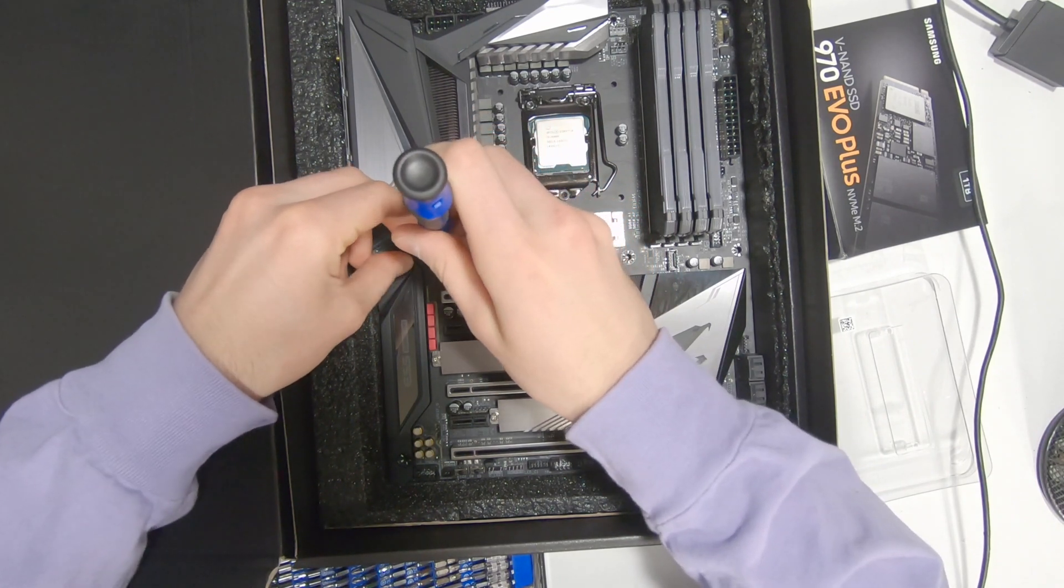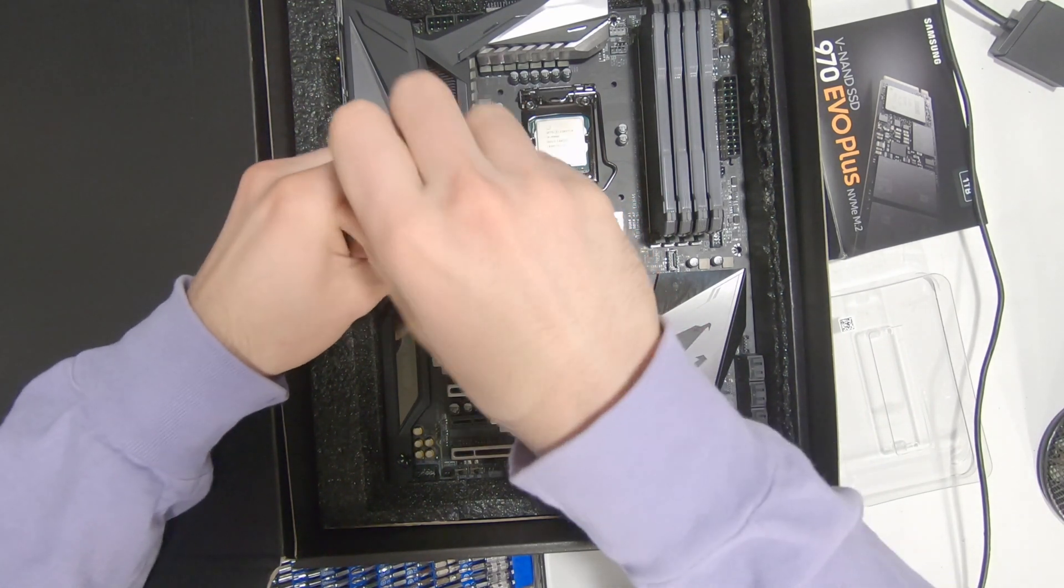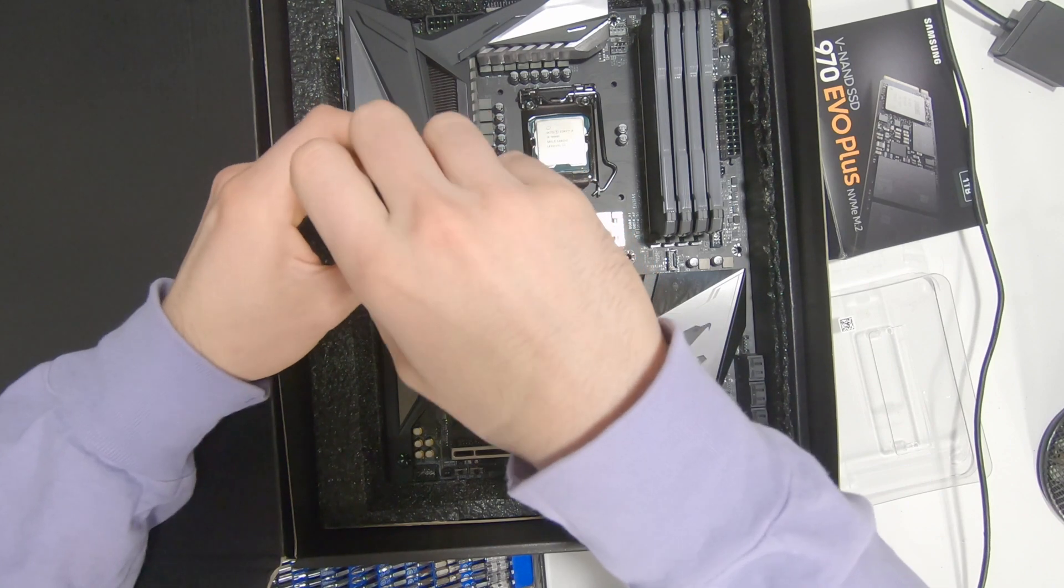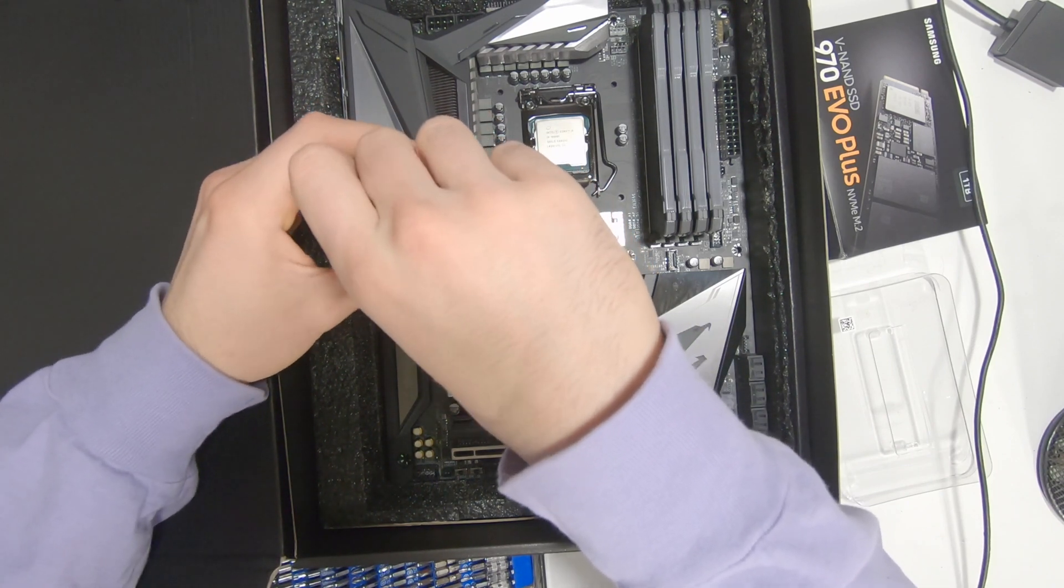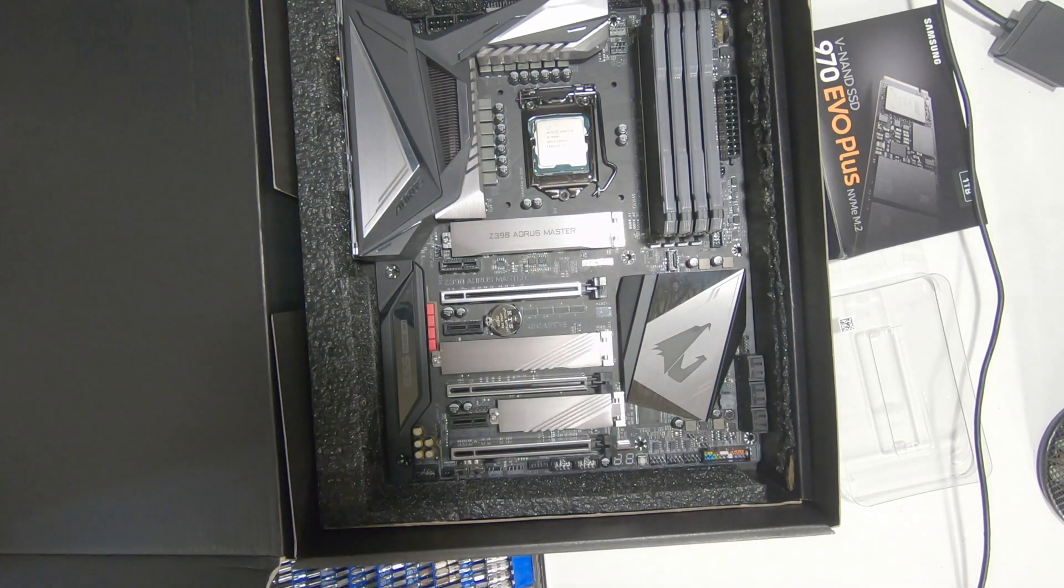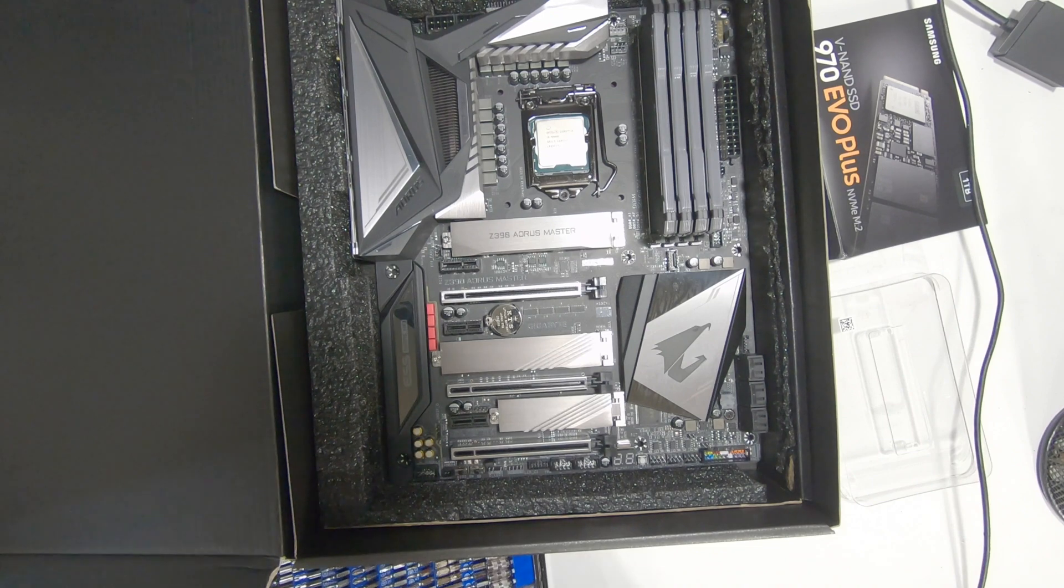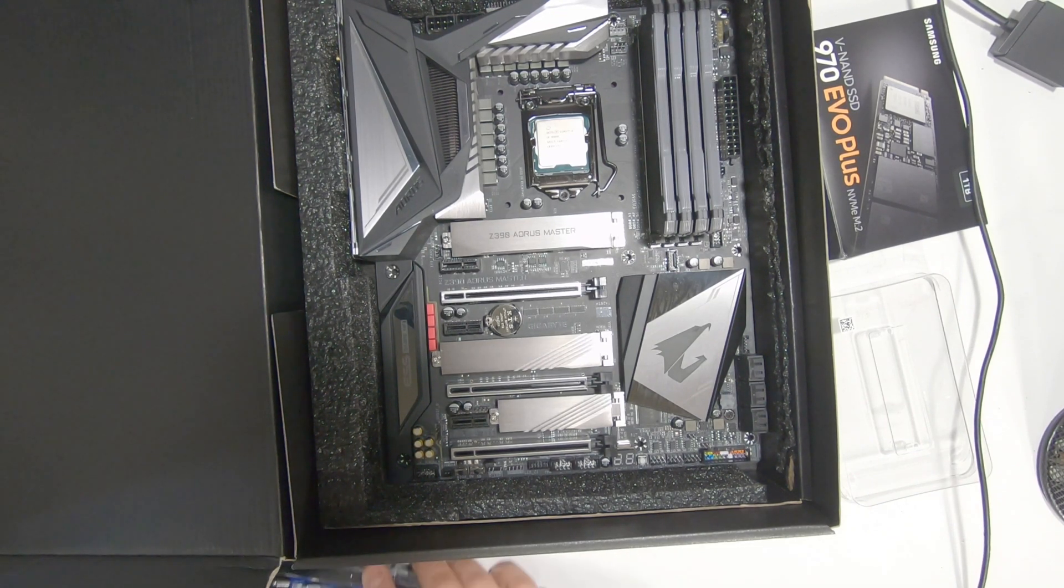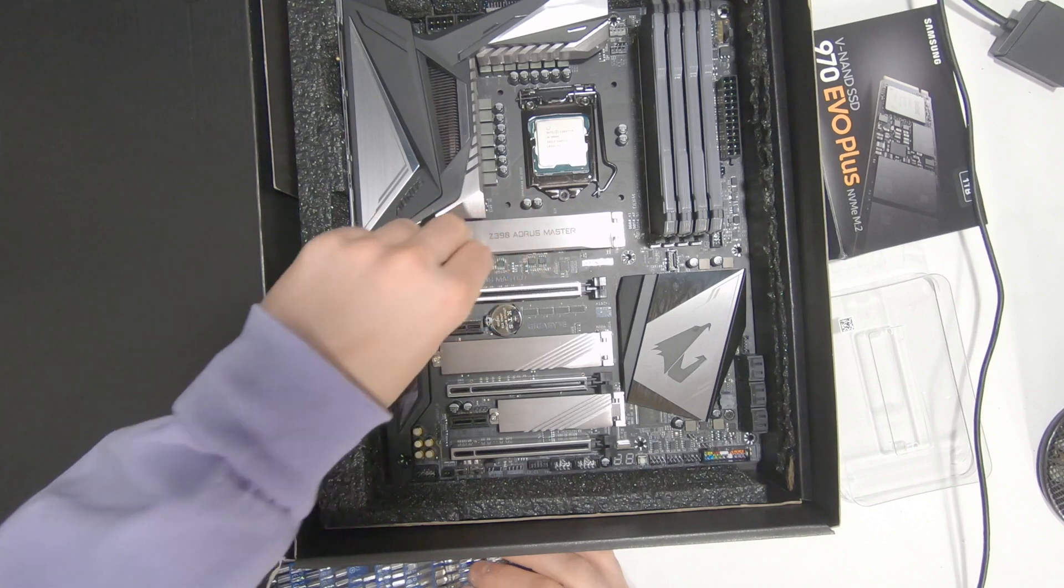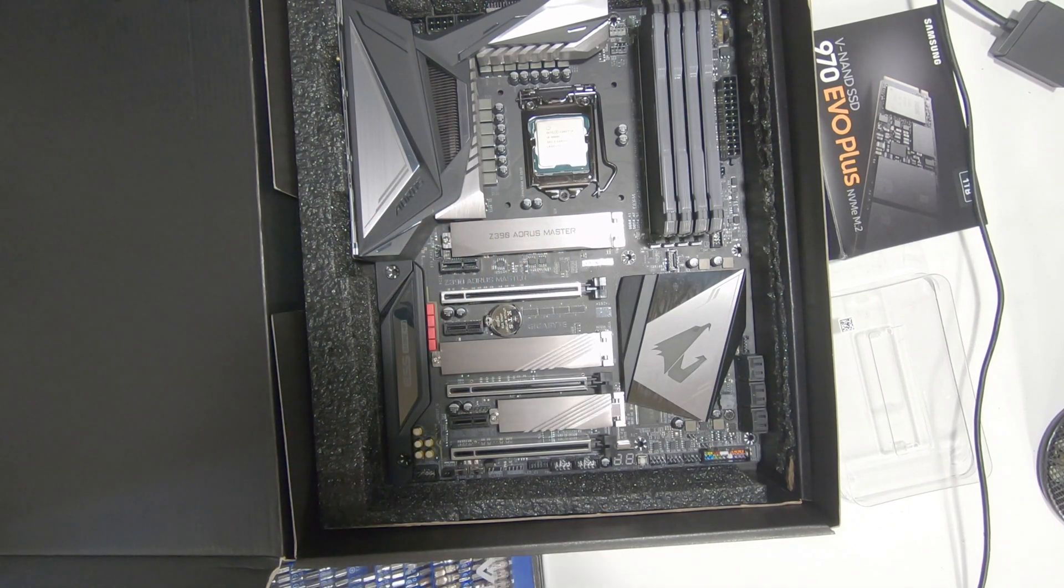Once again, don't screw this part of the heat sink down too tight to avoid causing any problems. And that's it—it's totally installed with the heat sink and everything.